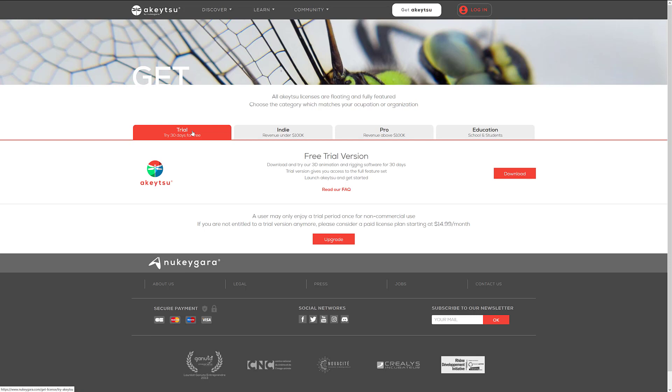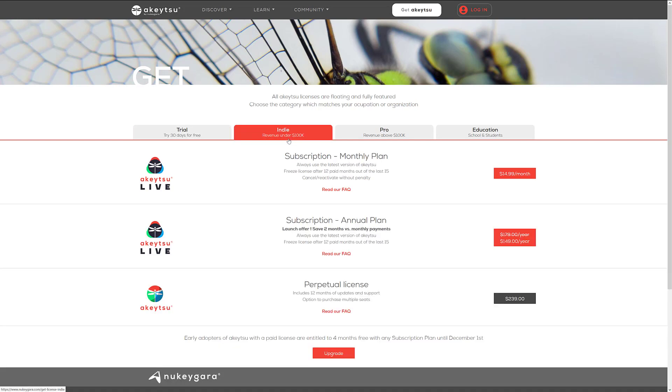And that is completely free. Basically, you got to give them an email address, they'll send a key to you, you get 30 days to check it out. Next up, we go to the indie licensing level. So this is if you make $100,000 or less. So we've got a monthly subscription plan at $15 USD a month. Always use the latest version, freeze license after 12 months out of the last 15. I'll look up what that means in just a second.